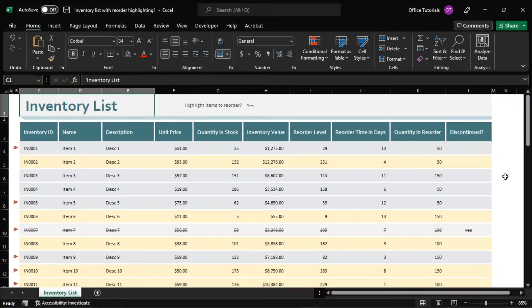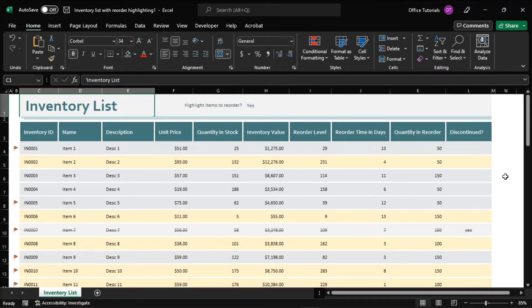Creating a sticky header row is a great tool for making it easier to keep track of data in spreadsheets. So in this video tutorial, we will show you how to set up the top row of your spreadsheet to remain stuck even as you scroll down.